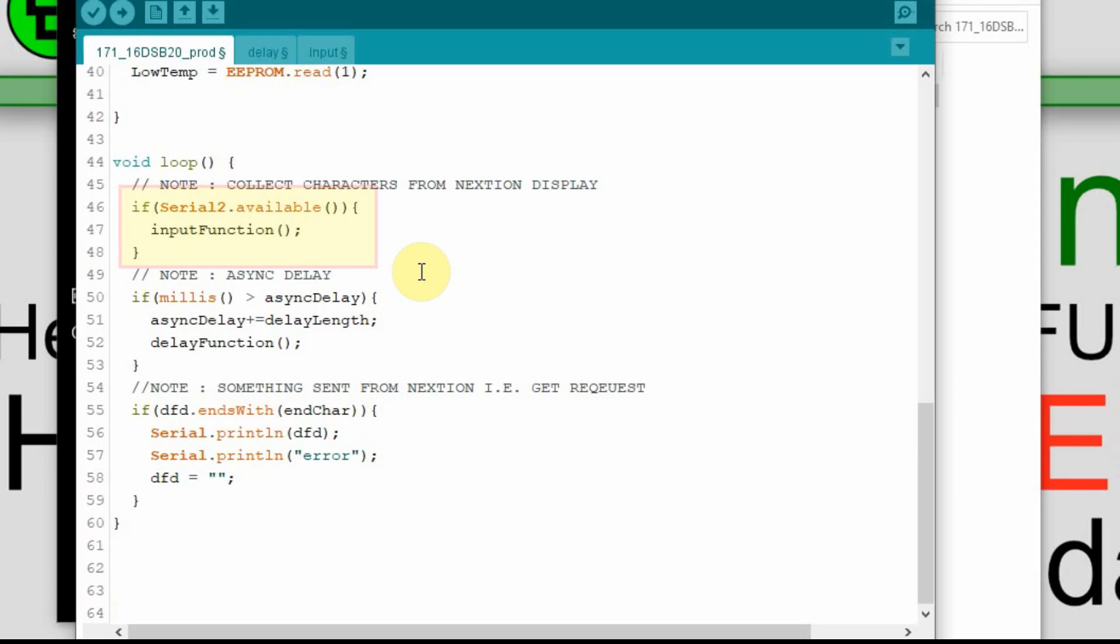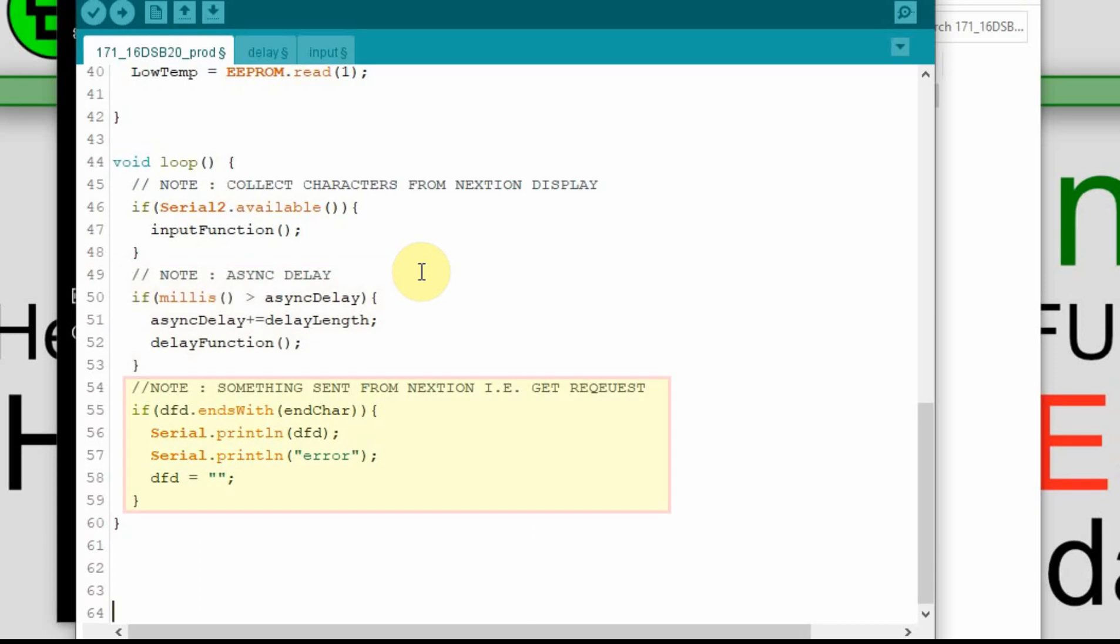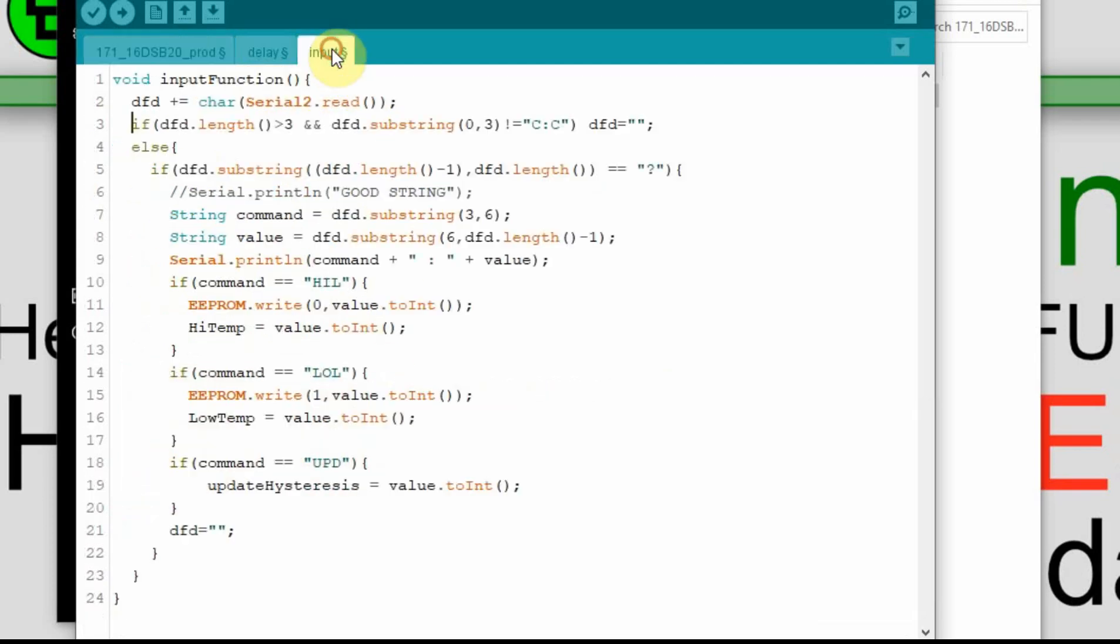We're looking at the serial 2. If there's data available, we collect it. If the asynchronous delay is ready to execute a function, it'll do that. And then we still do that ends with character. This is something I just always include in. So if the Nextion sends something that I'm not looking for, it'll find it in here and print out an error. Now we kind of do this in the input section. Let's go look at that.